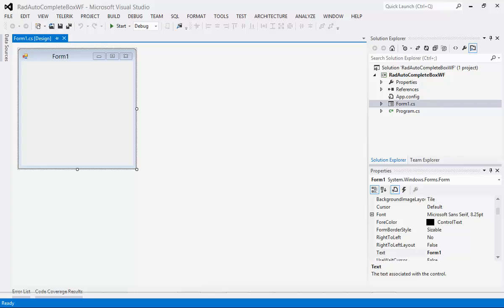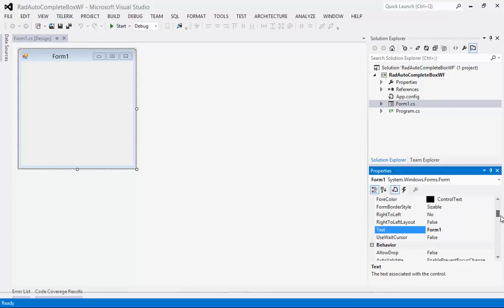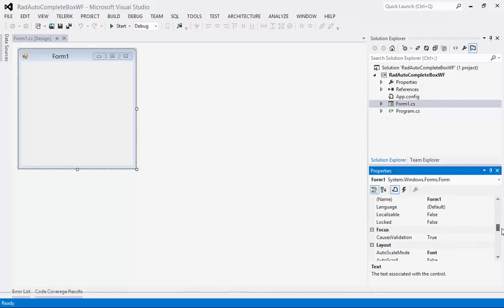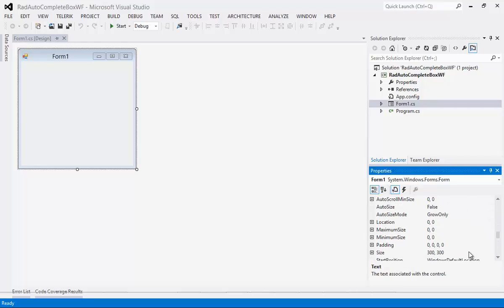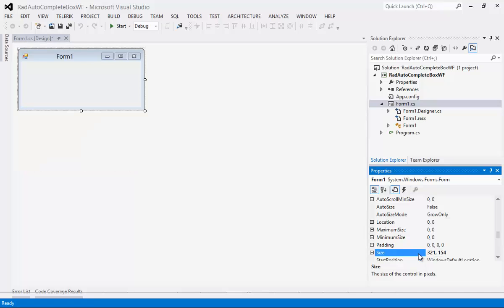I'm going to resize my Form1. I'm going to go down to where it says size and type in some numbers here. I'm going to type in 321 by 154. Of course you don't have to size it, I'm just sizing it so you're going to be able to see it a little bit easier.